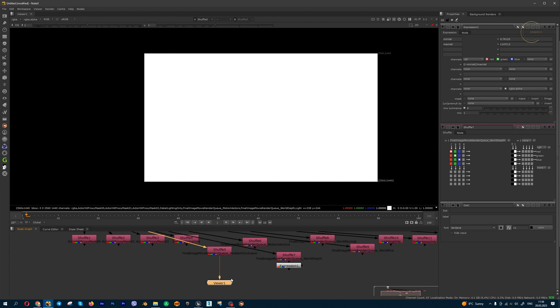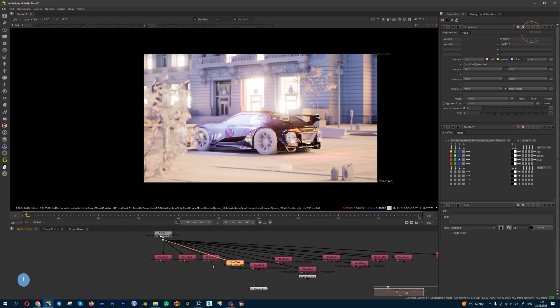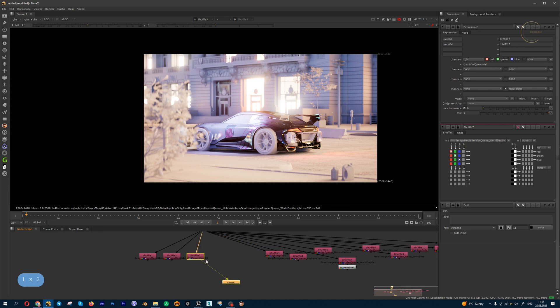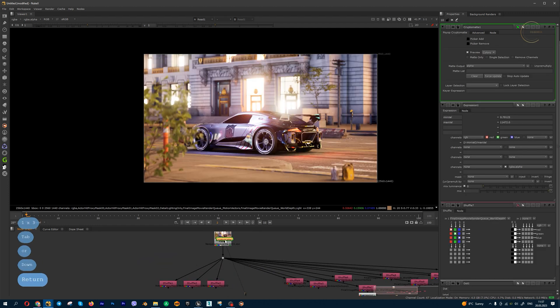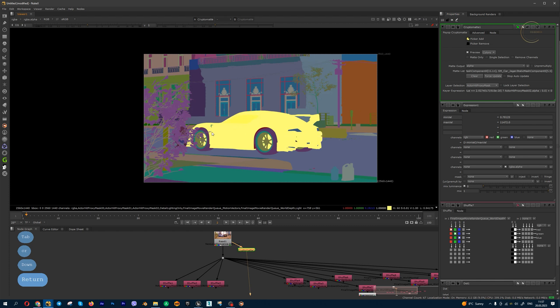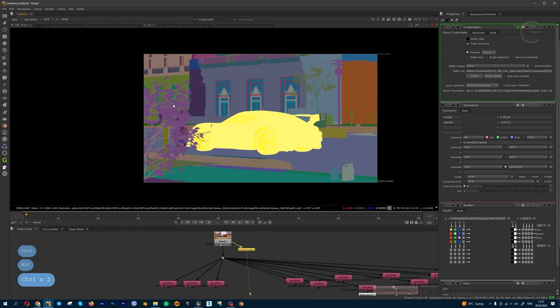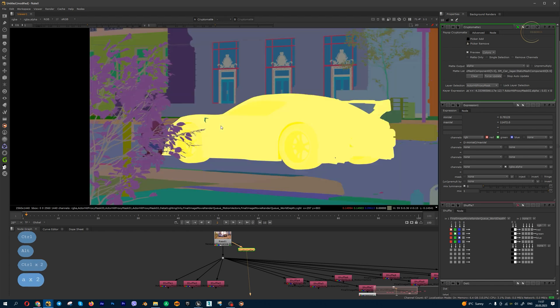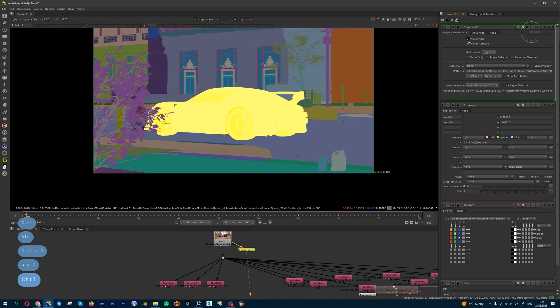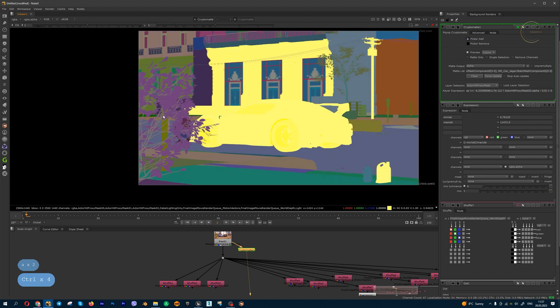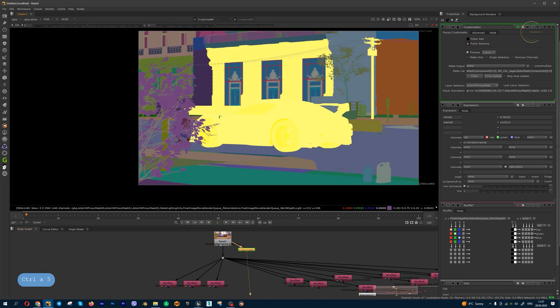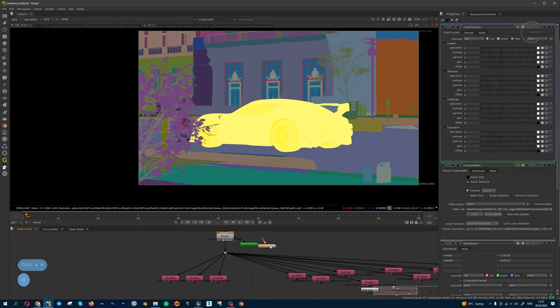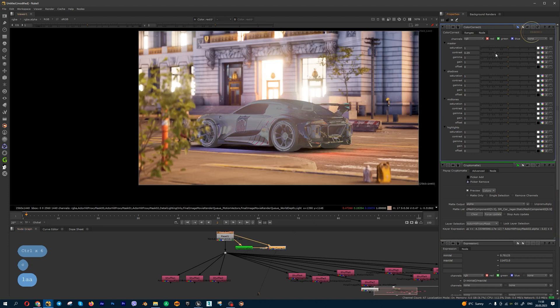Lighting only and all these three channels for cryptomat: you can select in EXR, create cryptomat node, and then you can select each element to create a mask for the car, for example, maybe for this guy, maybe for buildings, for trees. You can create local grading for these elements using this render pass.